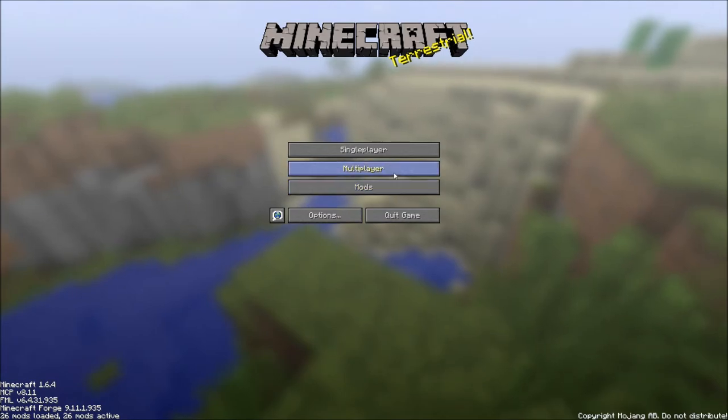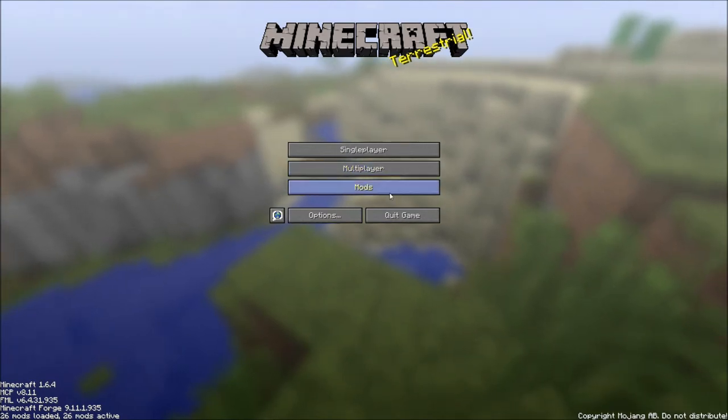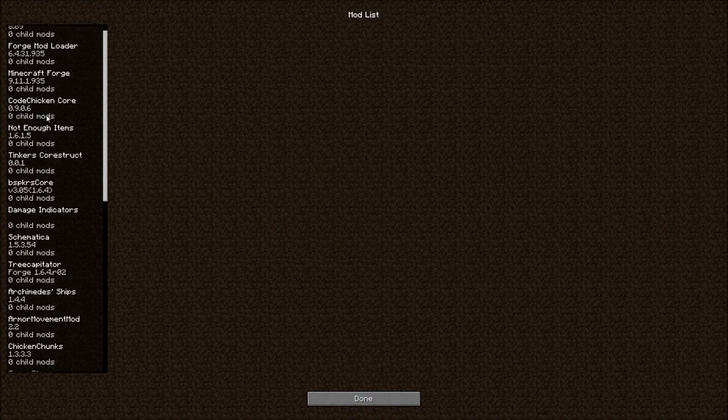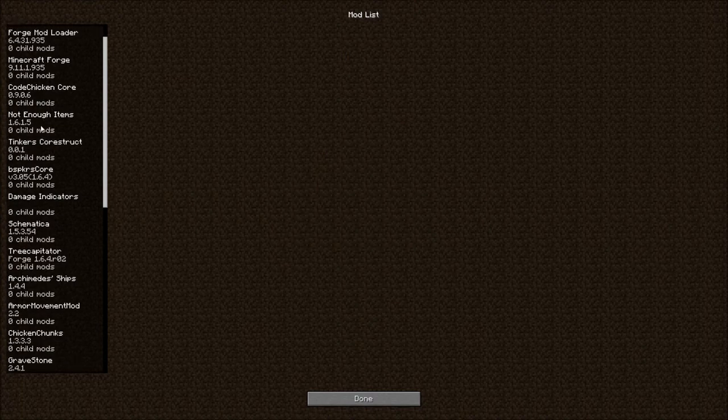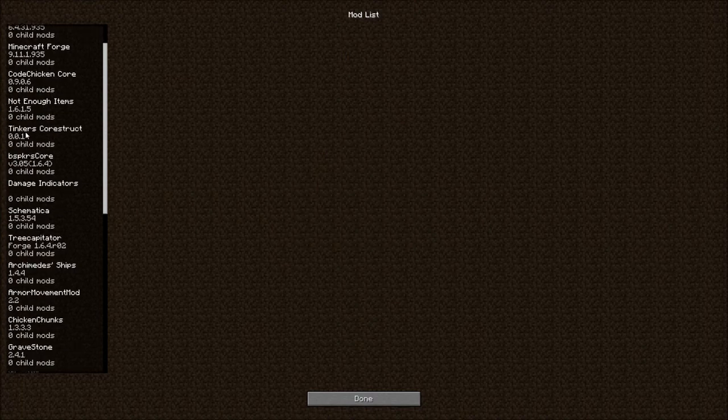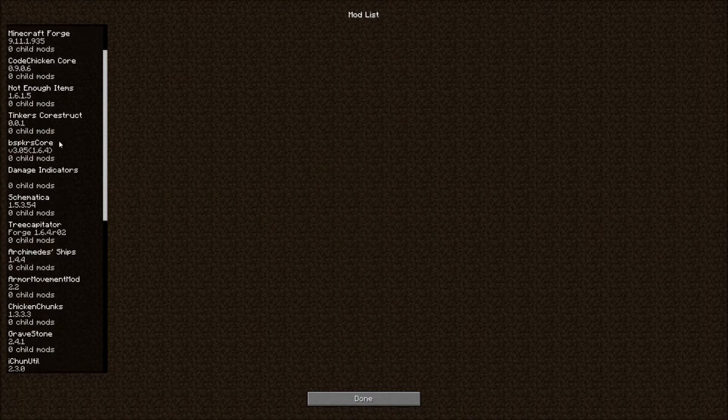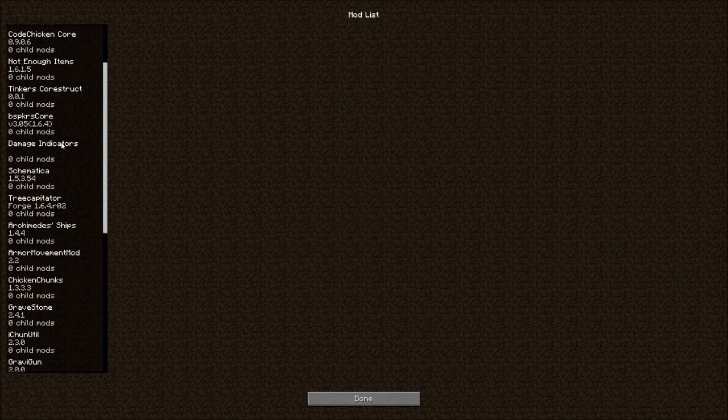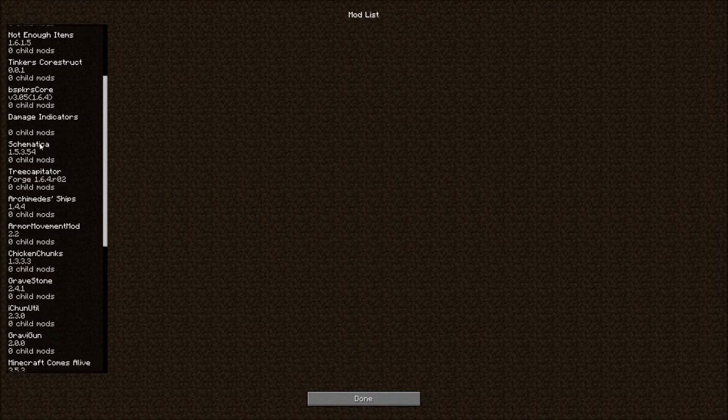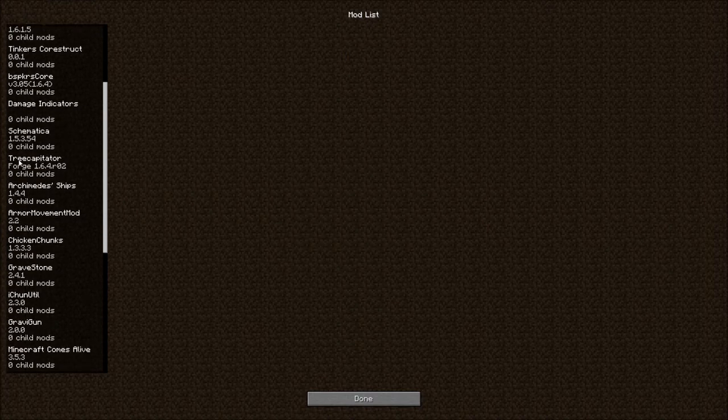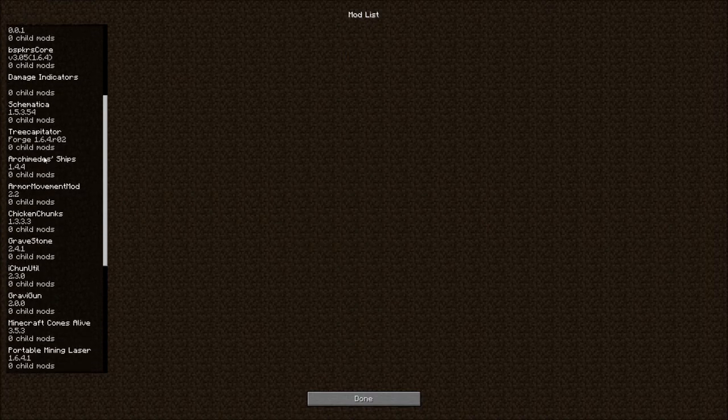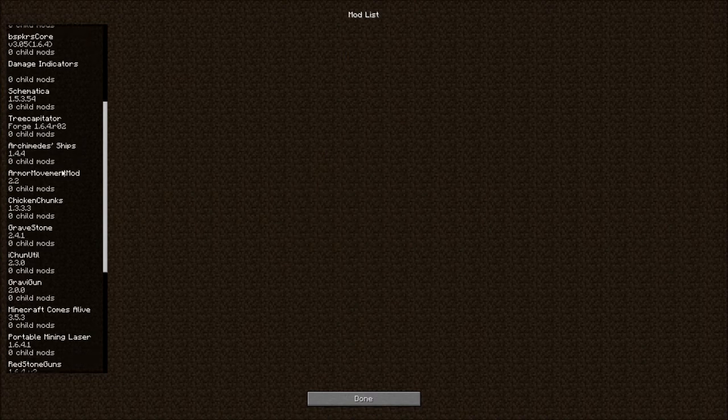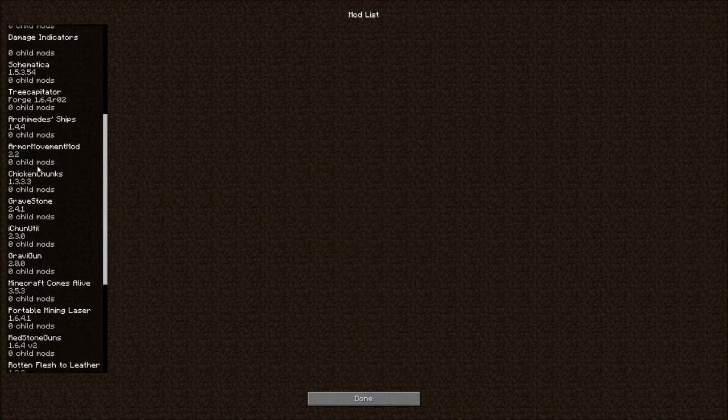So we're going to restart. And I got the timer going. So let's talk about the mods real quick. We got Forge Mod Loader, same as usual. Co-Chicken, same as usual. Tinker's Construct, same as usual. Damage Indicator, yes. Schematics. Treat Capacitator. Arch Medium Ships. Armor Movement Mod.